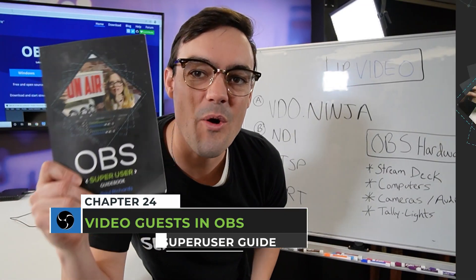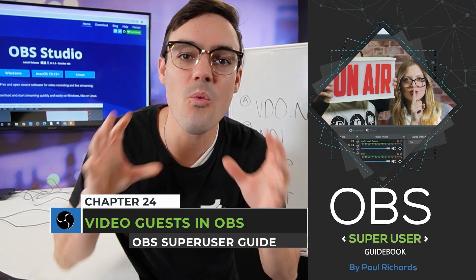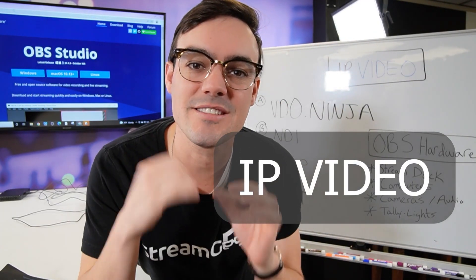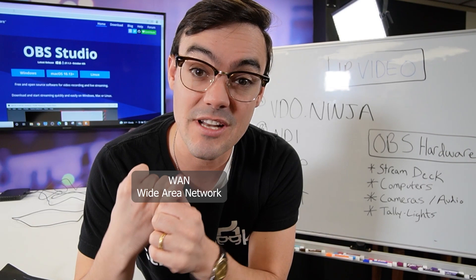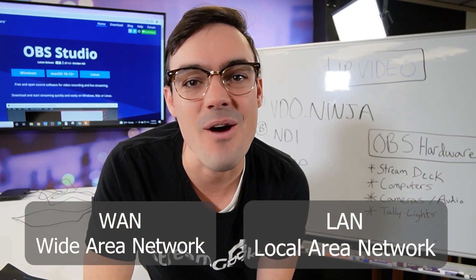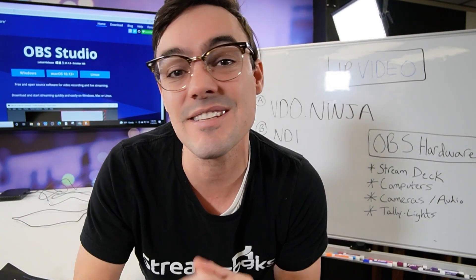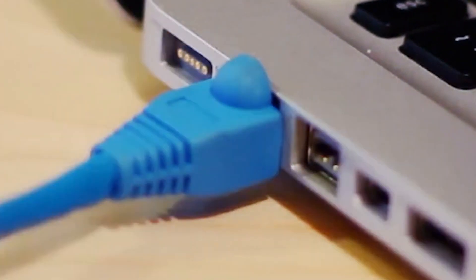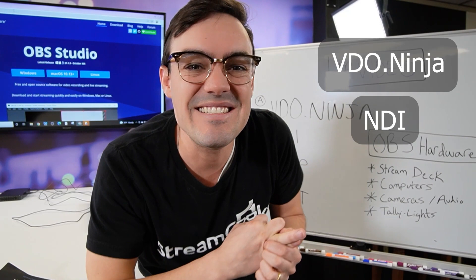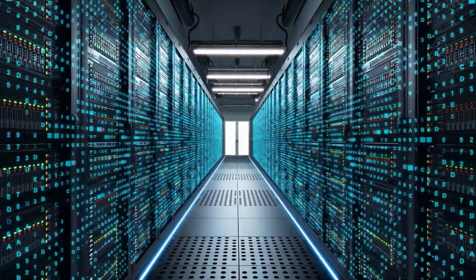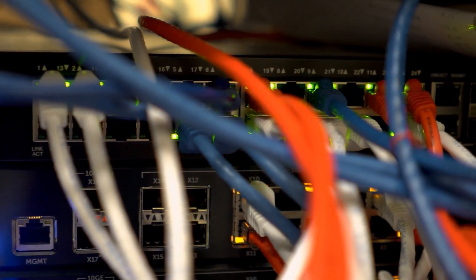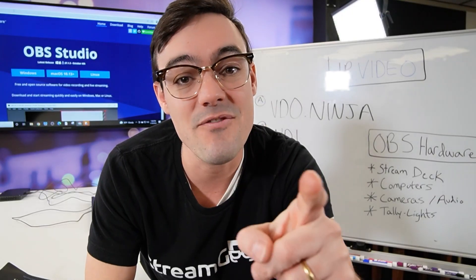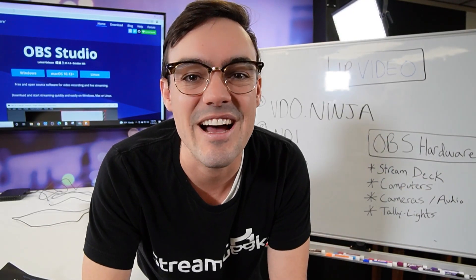All right, welcome back to the OBS Super User Guidebook. We are about to get into IP video - video that is either sent over the public internet, the wide area network, or your local area network. If you're using OBS, you likely have a computer that's connected to your network and connected to the internet. So these IP video standards we will cover, Video Ninja, NDI, RTSP, and SRT, will open up the possibilities for you to use video sources that are coming over the public internet or local to your network that you have set up. So without further ado, let's start with Video Ninja.